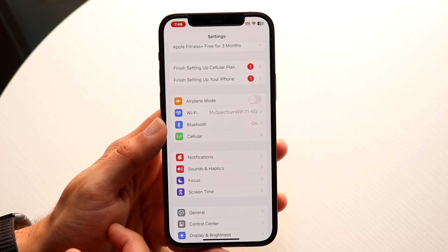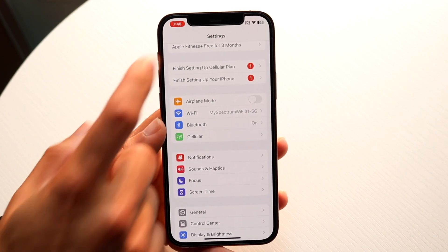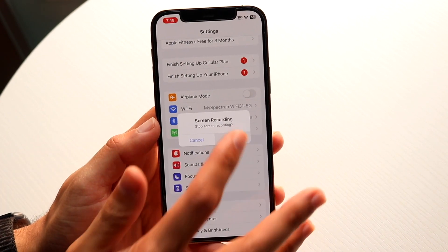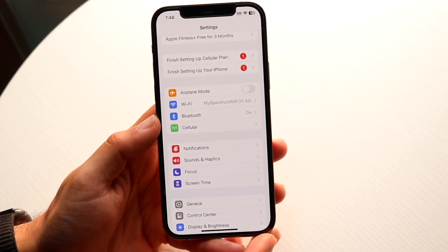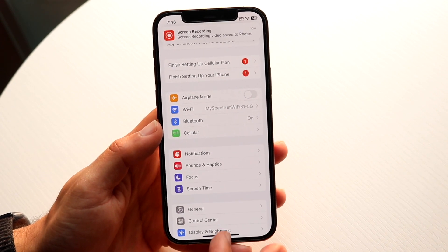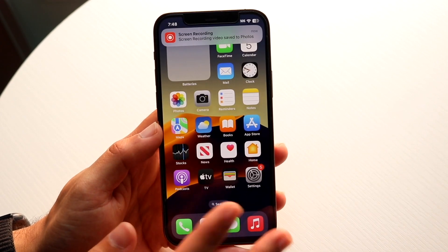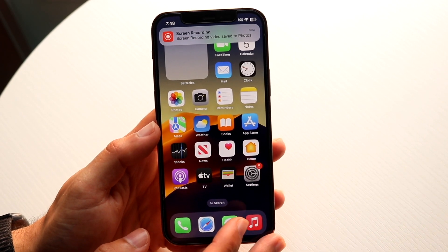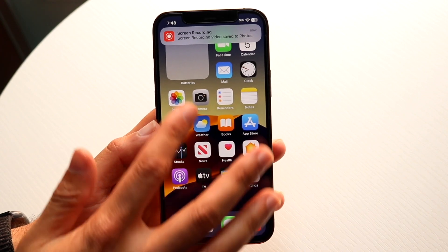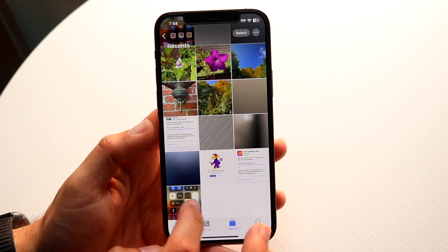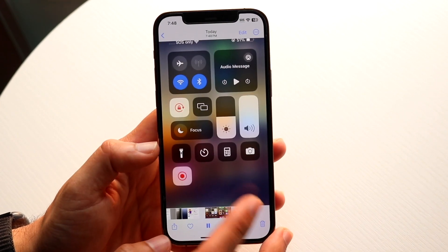Whenever you're done recording, what you can do is tap on the top left right here and click Stop. When you do that, it will do a couple things: one, it'll stop the recording entirely, and two, that recording will now be saved inside of your Photos application.